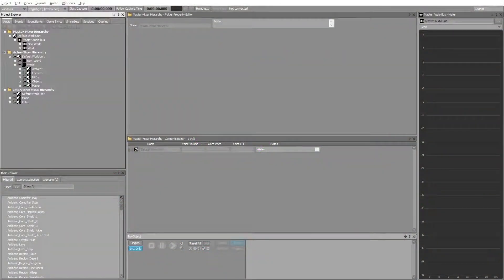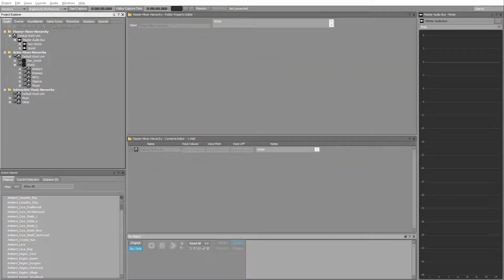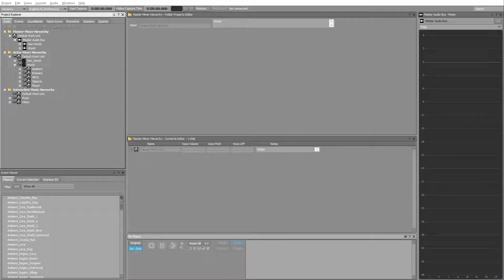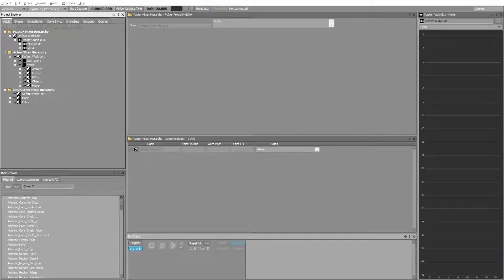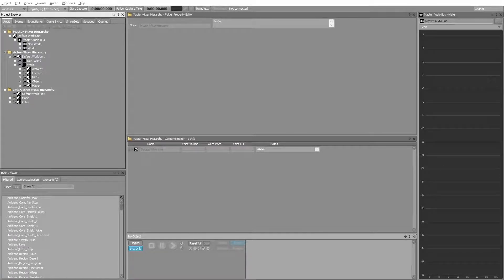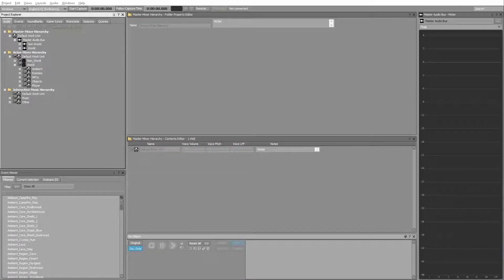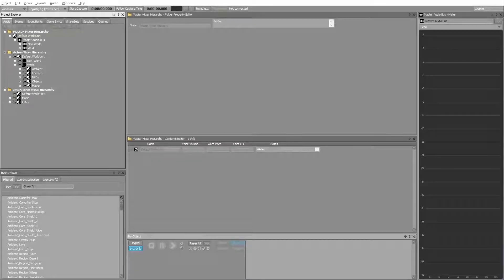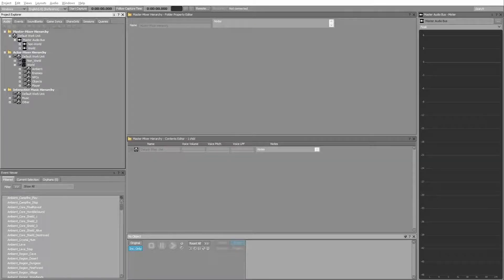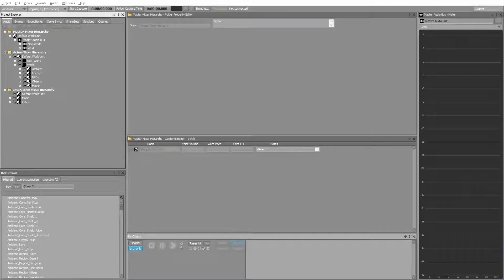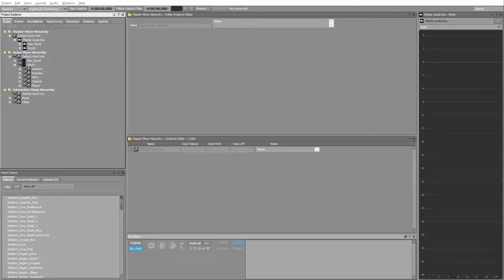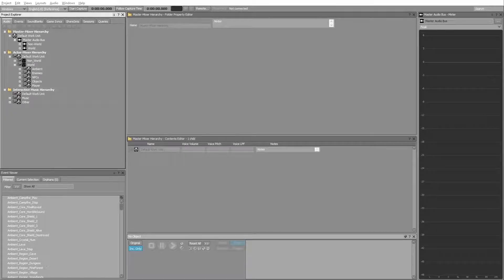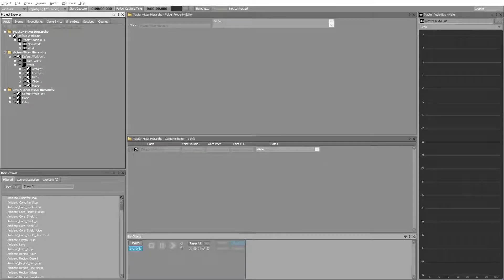Hi, my name is Maz and this is a video about effect placement. In Wwise you can apply effects on audio objects in the actor mixer hierarchy or the interactive music hierarchy, or you can place effects on buses in the master mixer hierarchy. Be aware there might be some differences in resource usage.